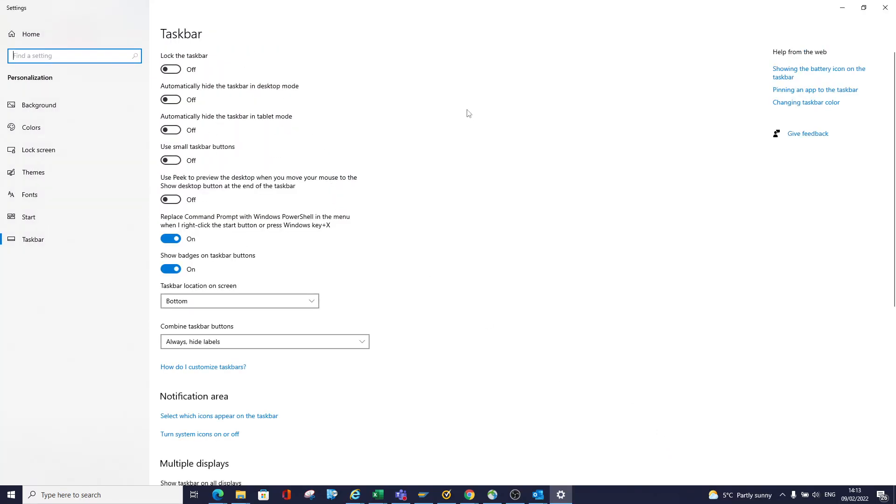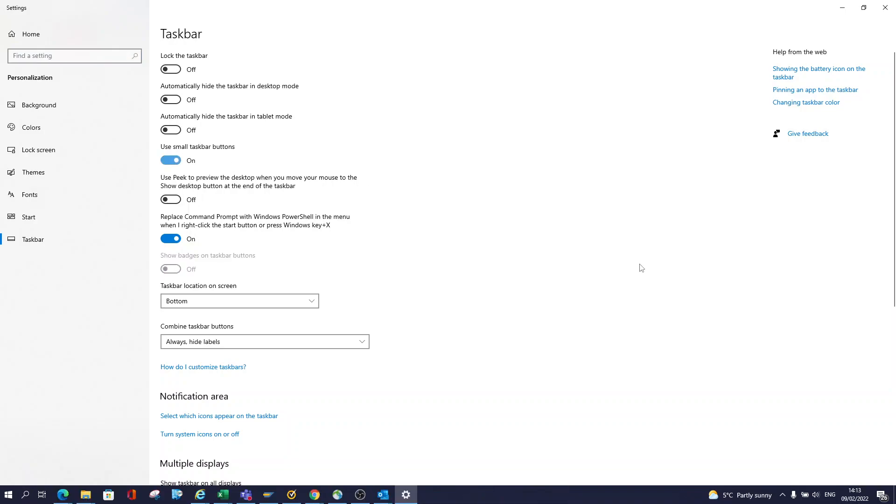Things you can do include hiding your taskbar or putting it into tablet mode. We're going to do this one here: use small taskbar icons. In this case, let's click it and it'll take a second for my screen to adjust.